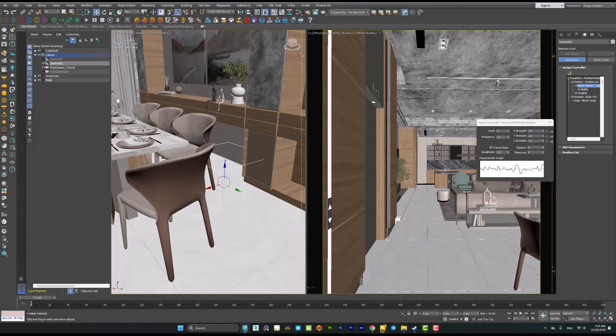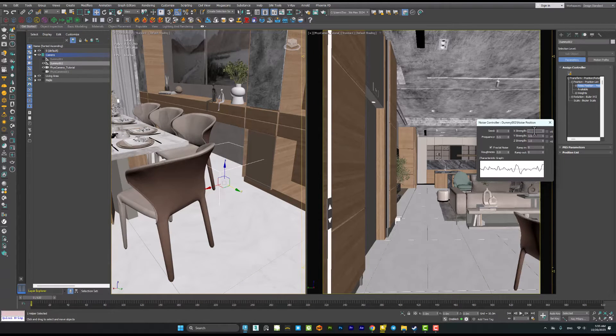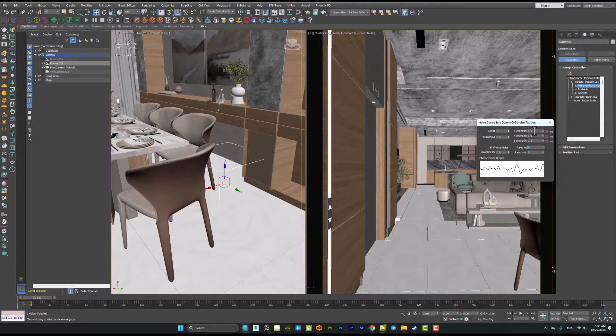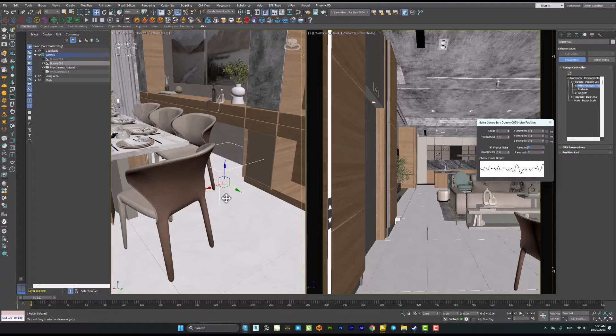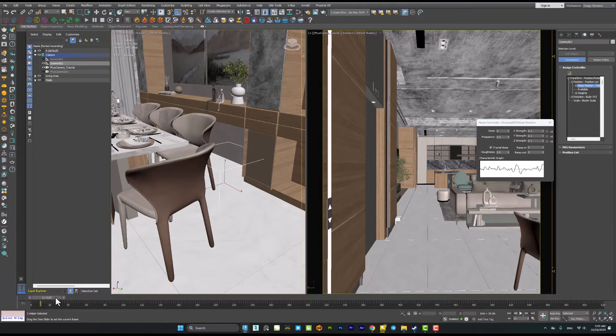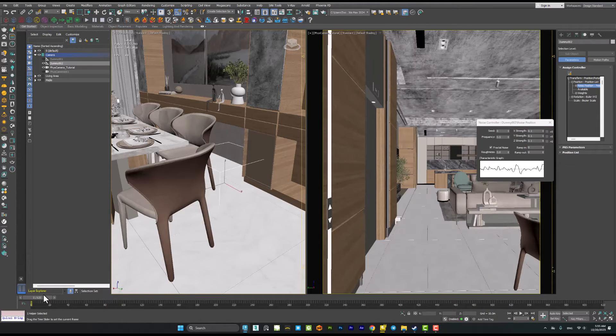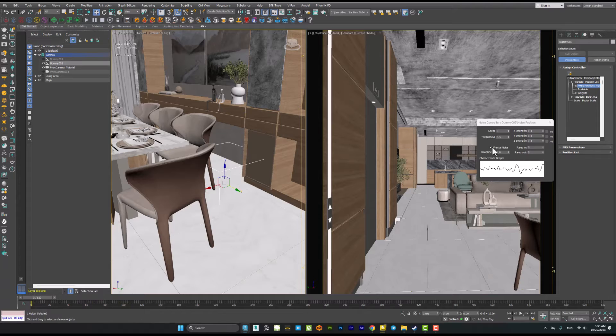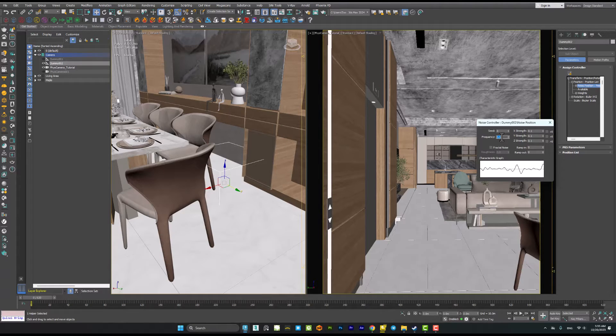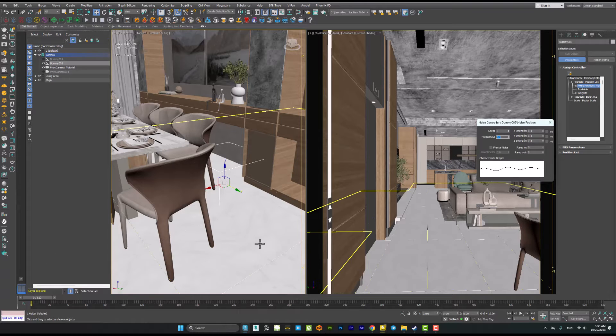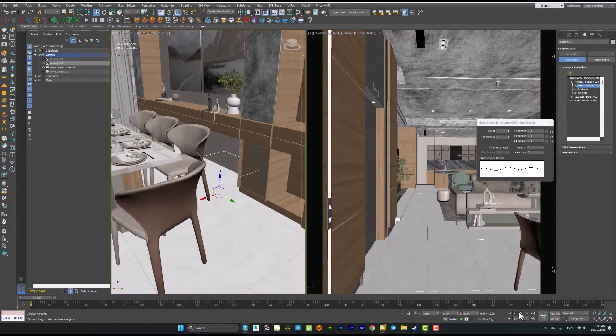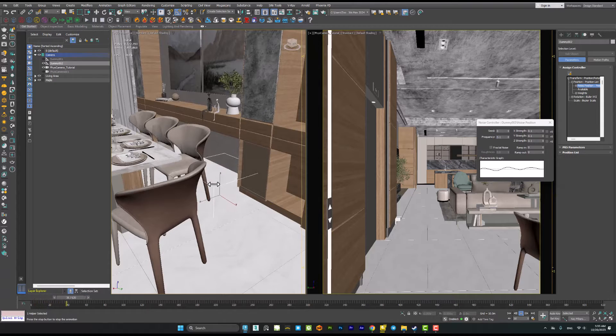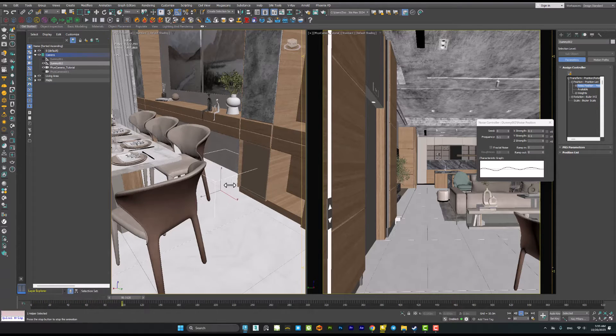I will decrease the value again to 0.1. It's too much powerful. We can get rid of the fractal noise and also decrease the frequency to 0.1. Then hit the play button again. Now it's a slight camera shake effect.